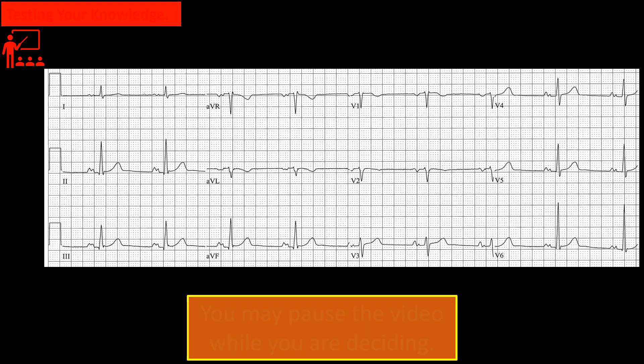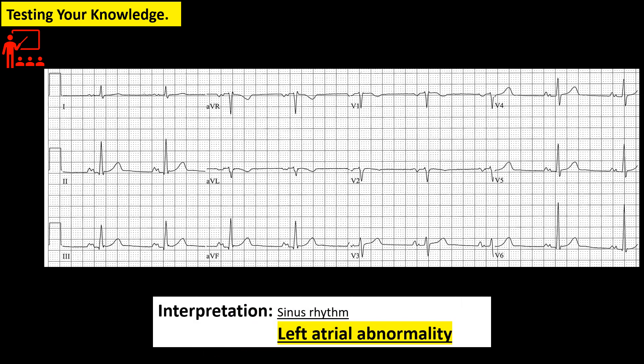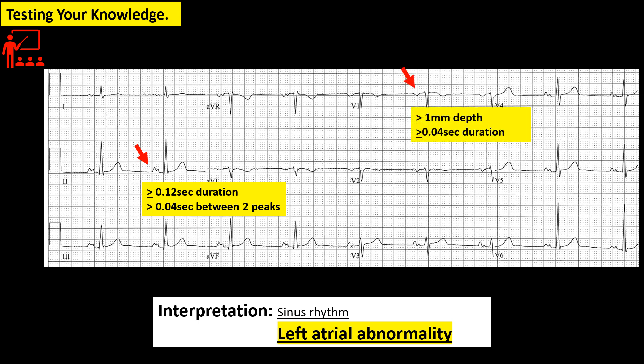How about this tracing? What is your reading? If your answer is left atrial enlargement or abnormality, then you are correct. The duration of P wave in lead V2 is 0.12 seconds, and the terminal negative deflection of P wave in lead V1 is at least 1 mm deep and more than 0.04 seconds in duration.